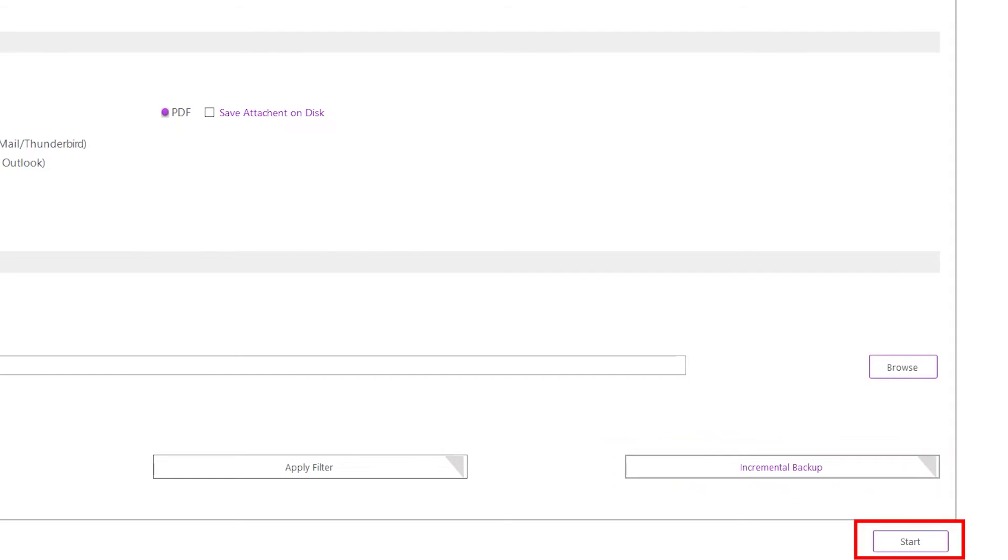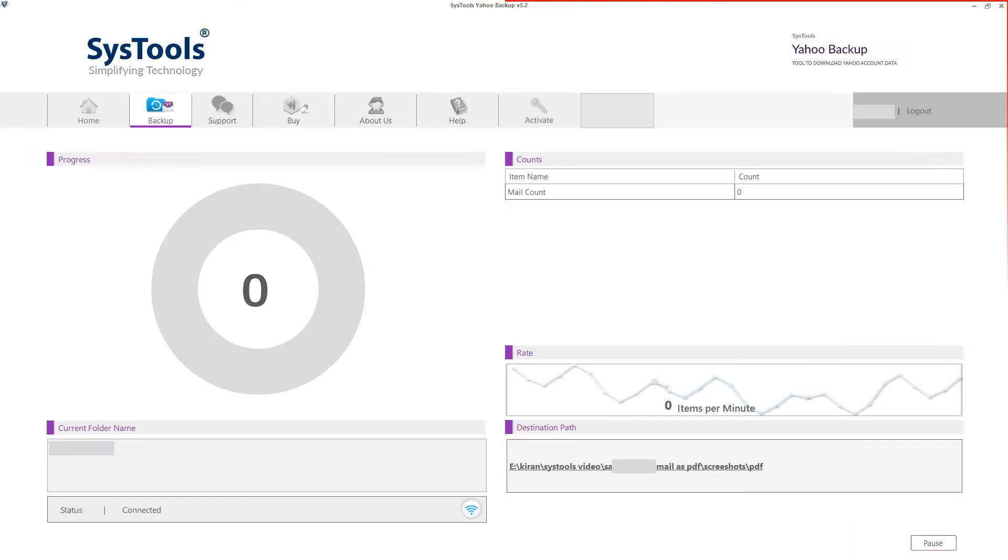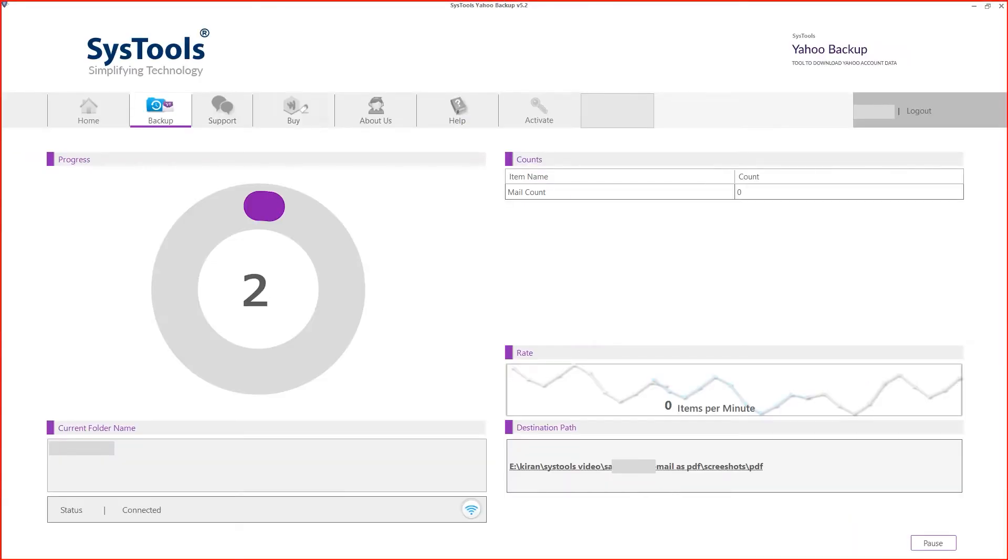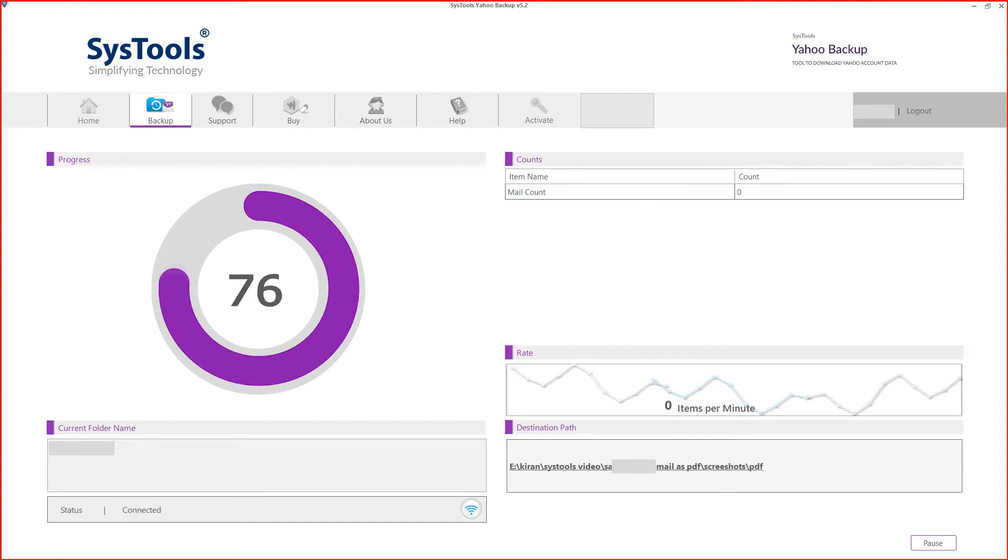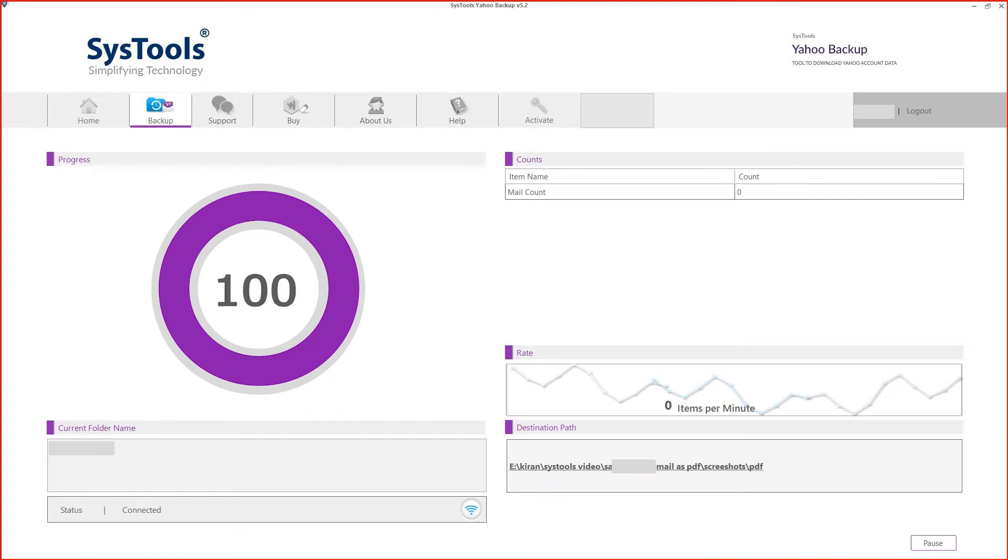Hit start. Your data starts importing. With the incremental backup option, you can back up only newly received emails if you've already created a backup copy using this tool at least once.